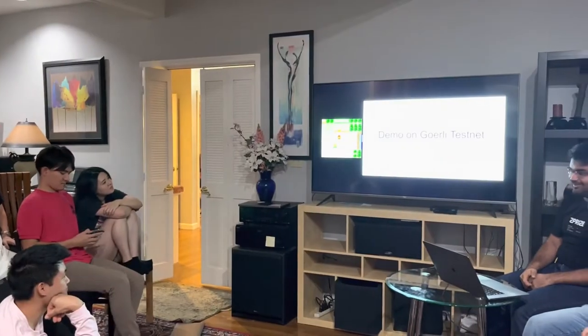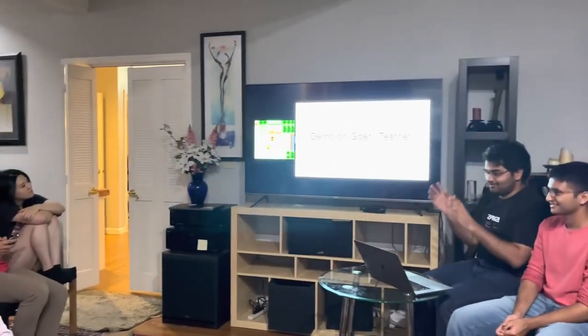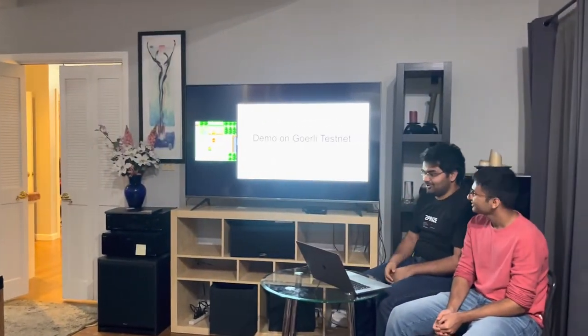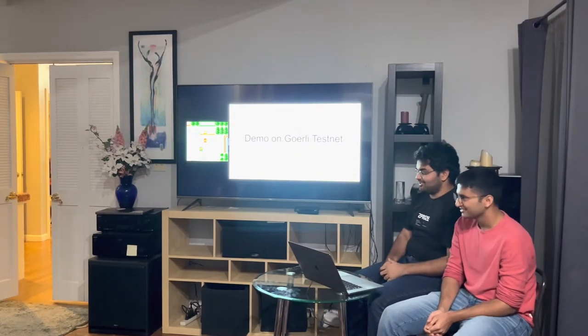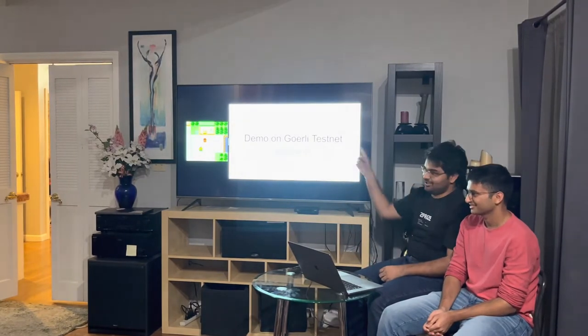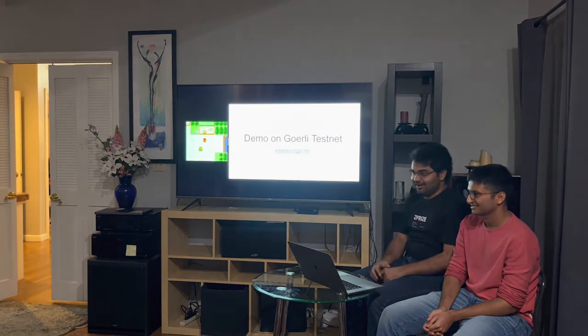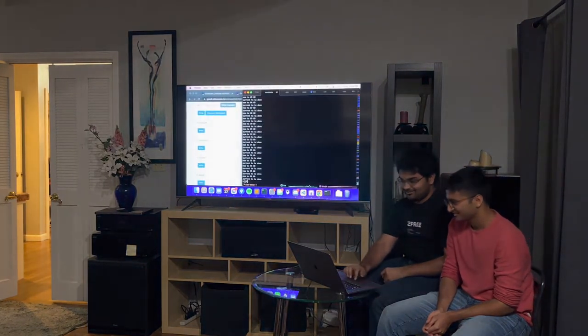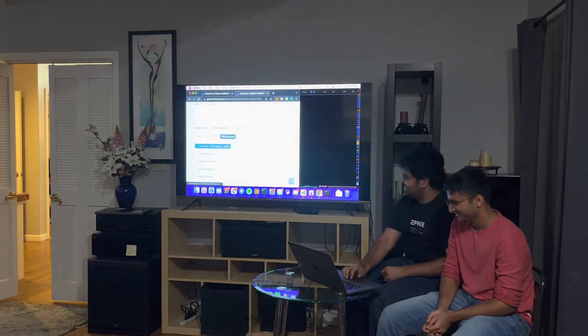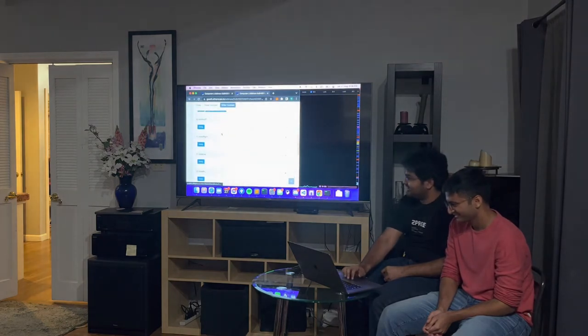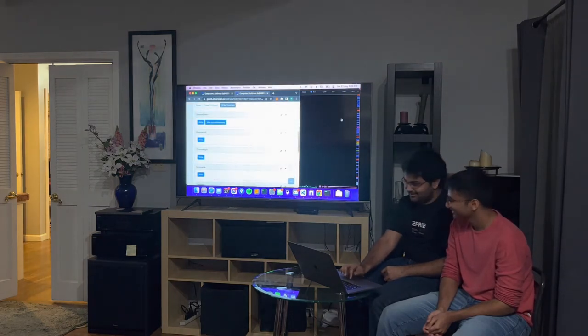Before we get started with describing more details, we actually have a demo on the computer. If you just head to ethereum.ga.me, it's a pretty not great-looking Ethereum page, but it works.